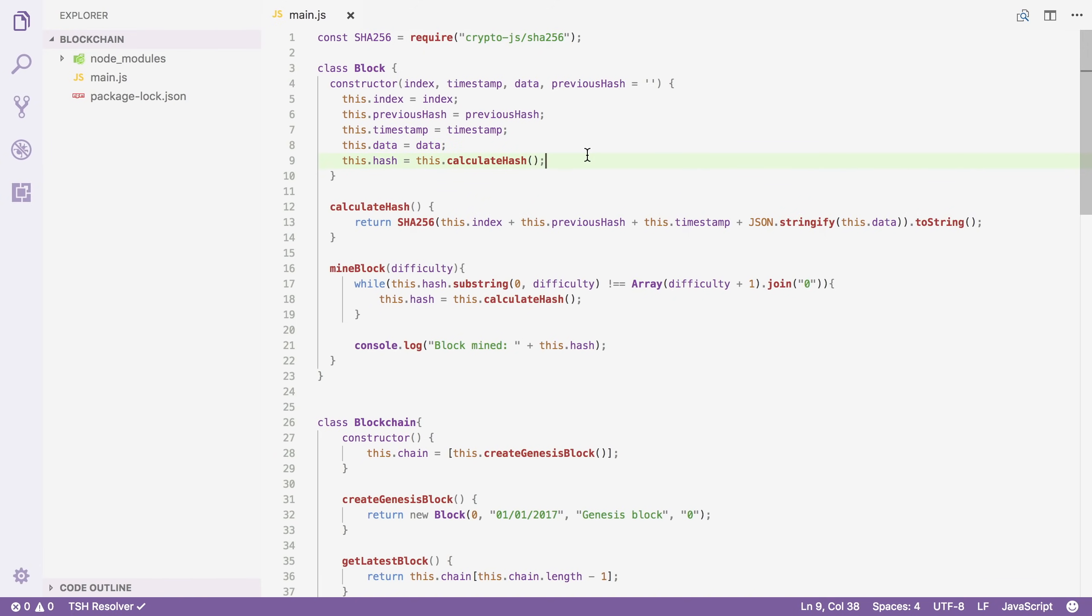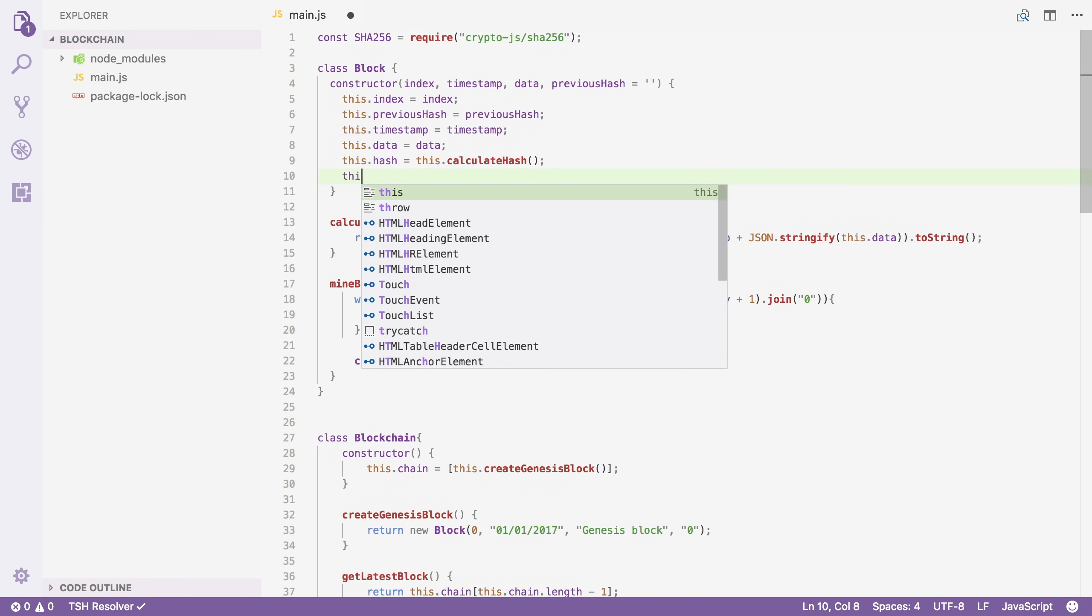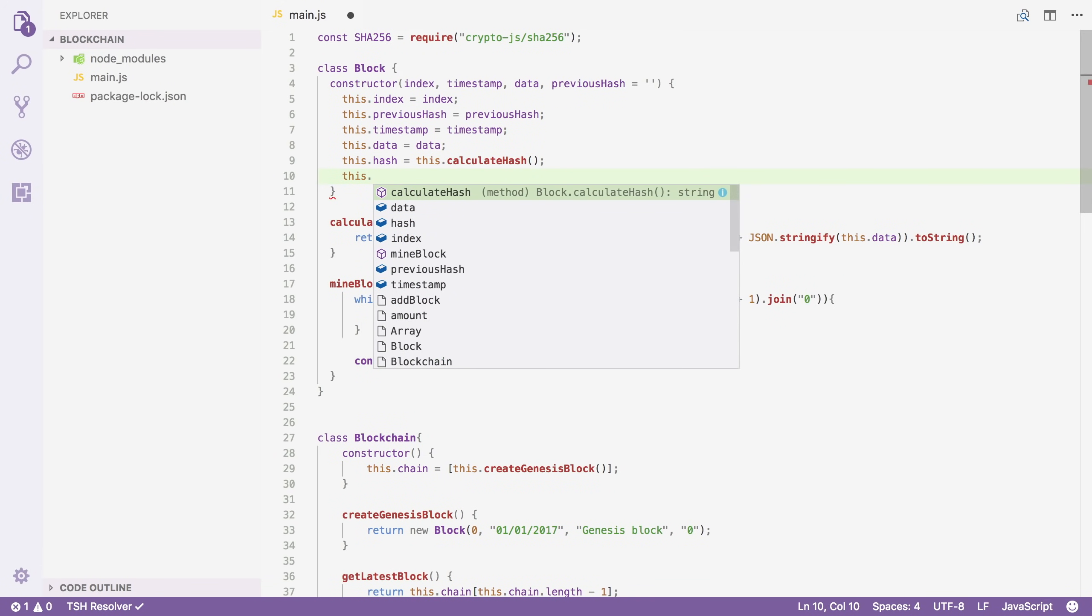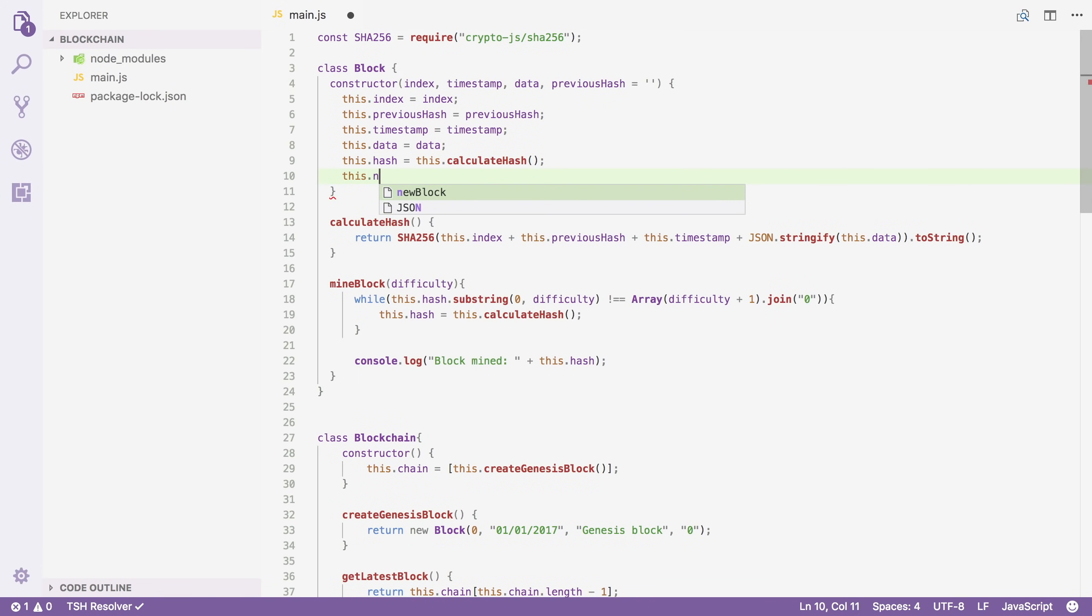Well blockchain solved this by adding a nonce value. This is a random number that doesn't have anything to do with your block but it can be changed to something random. So I'm going to add it to our block here. I'm going to say this.nonce equals zero.